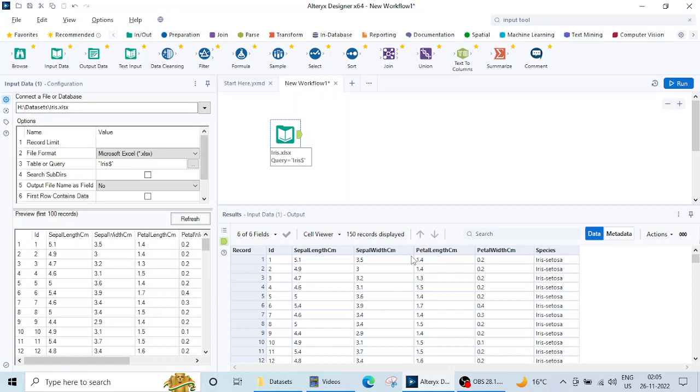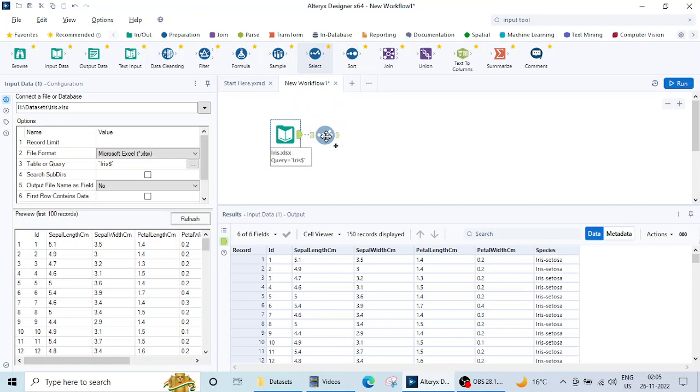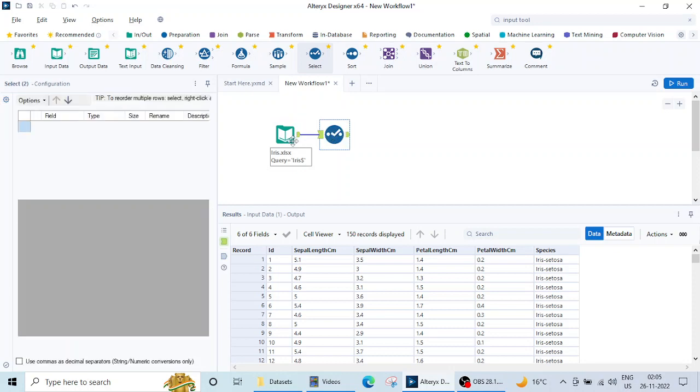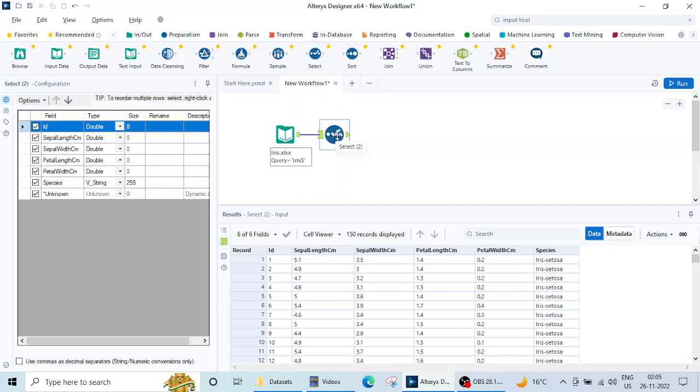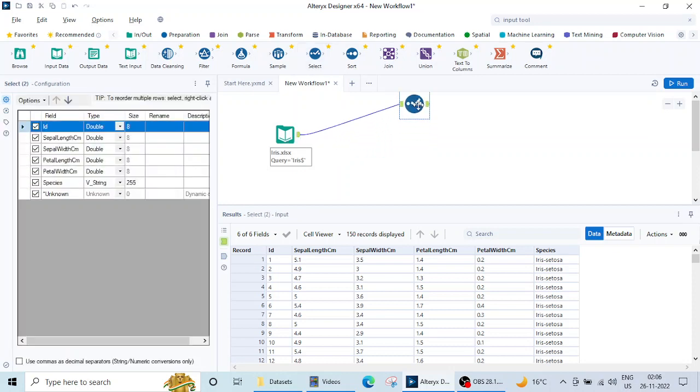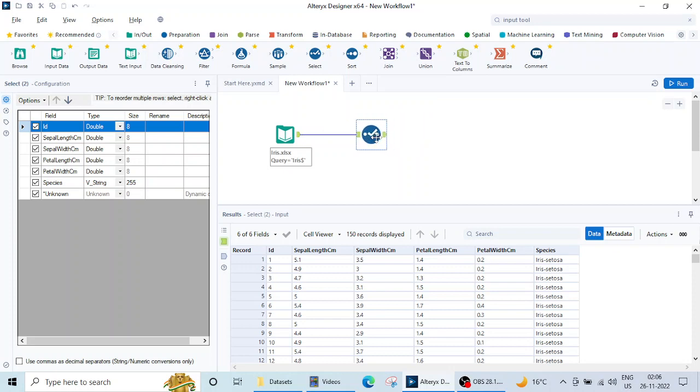So let's see there is one tool here which is called the select tool. Again I can select and drag it here. It is very near to the previous tool then automatically it will get connected like this. Then I can drag it anywhere onto the canvas.